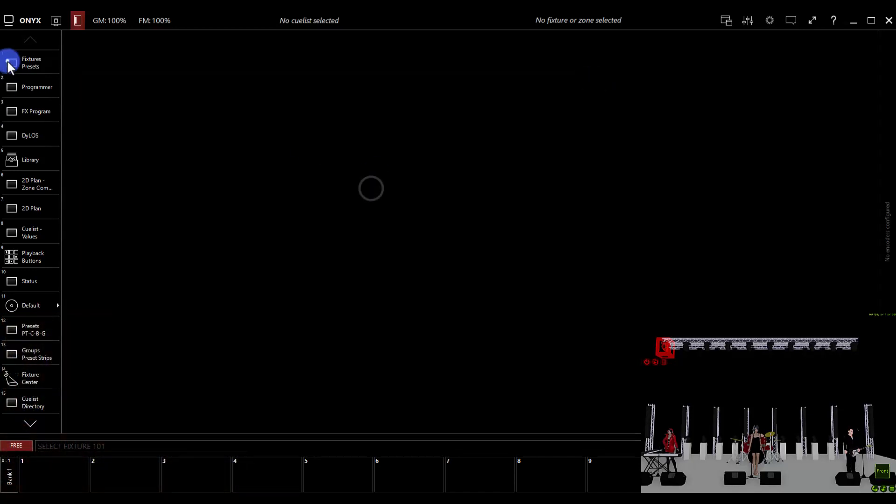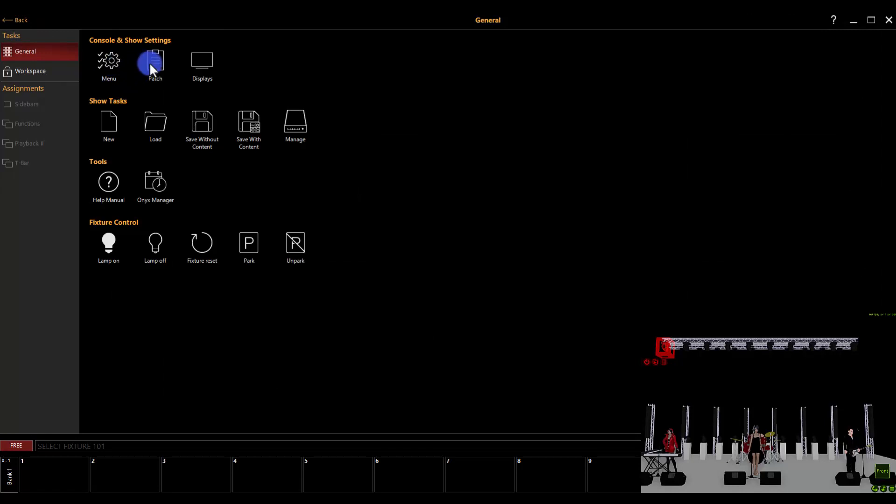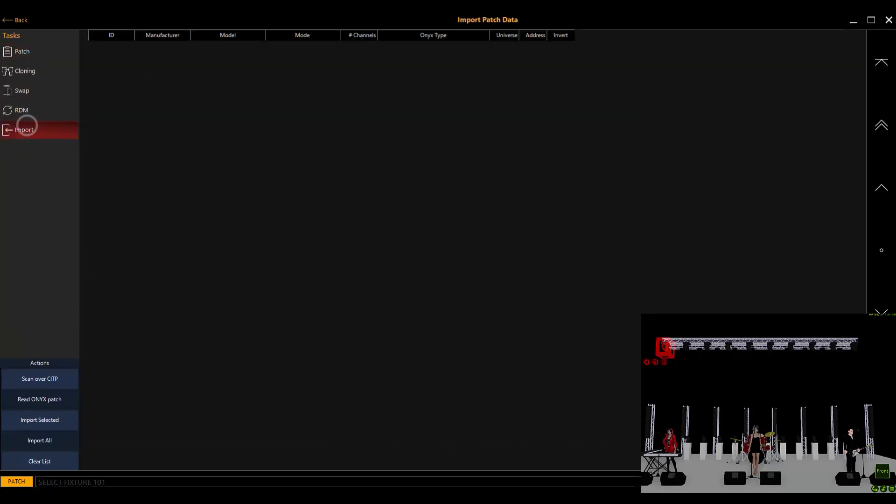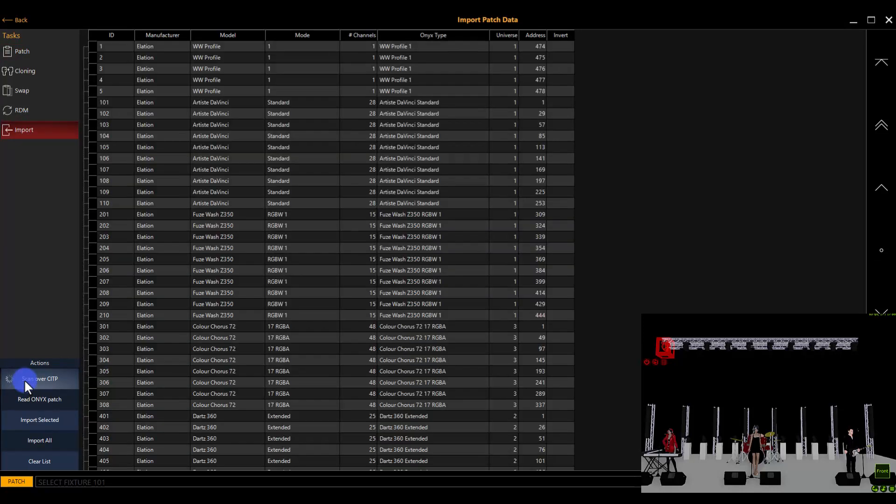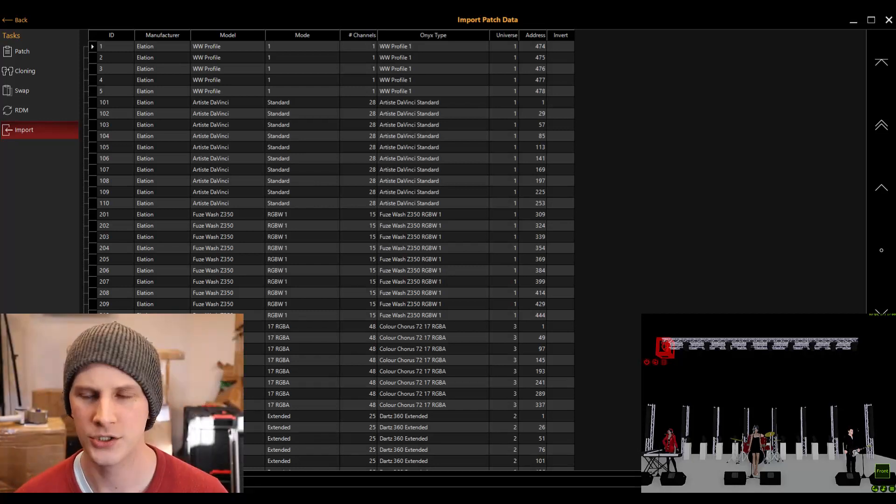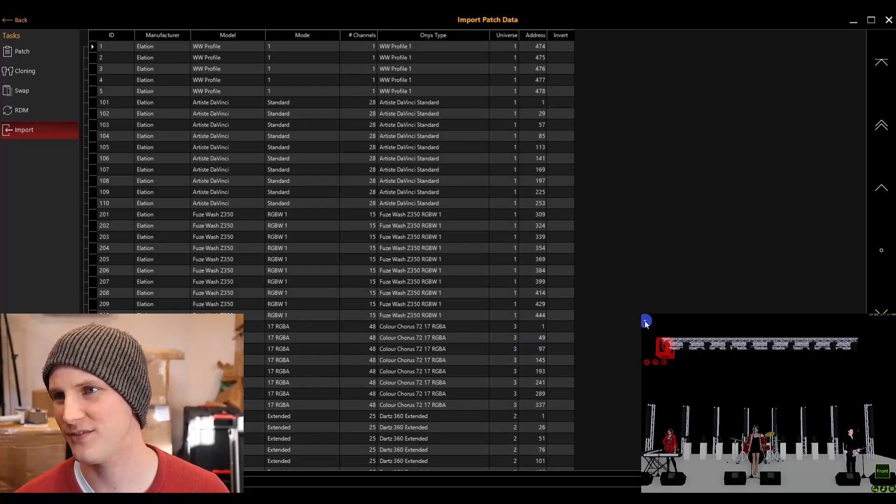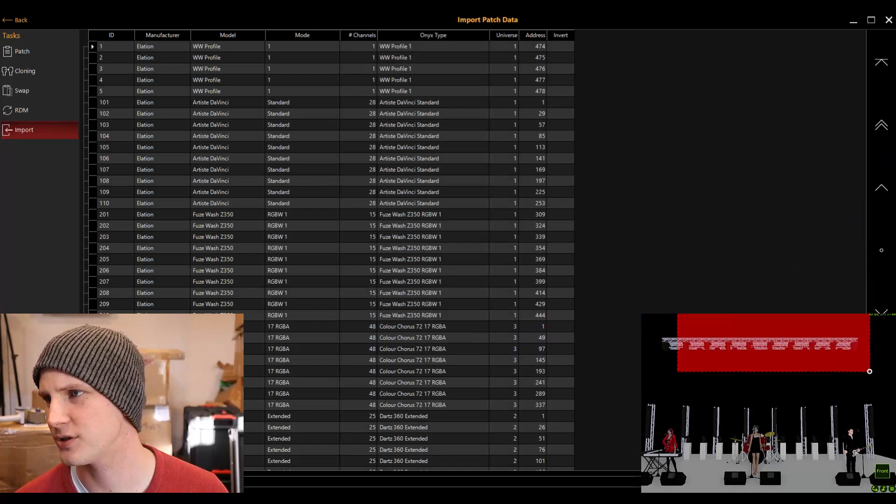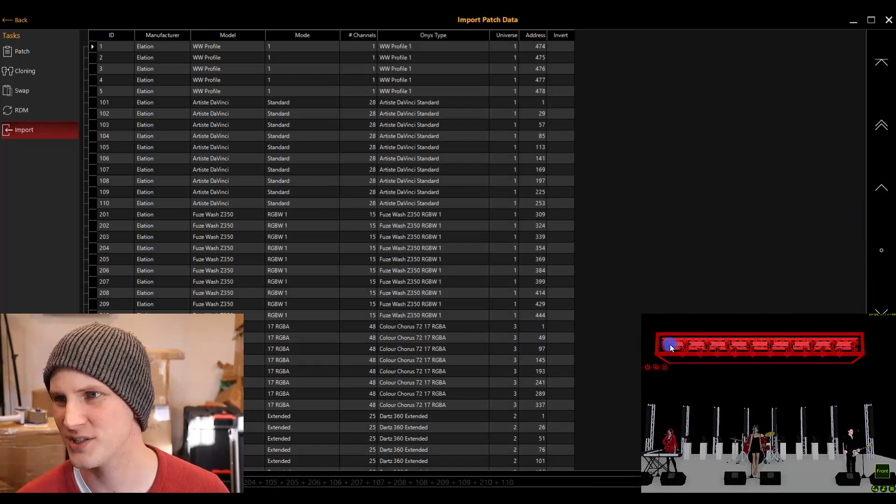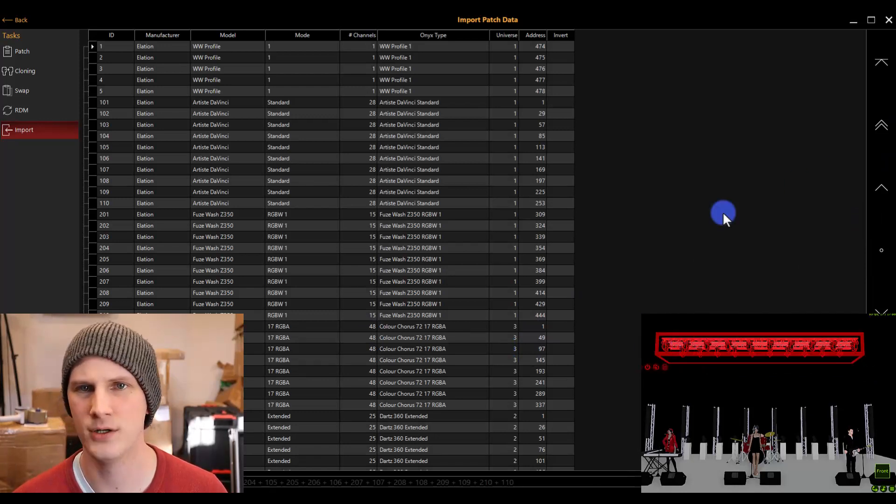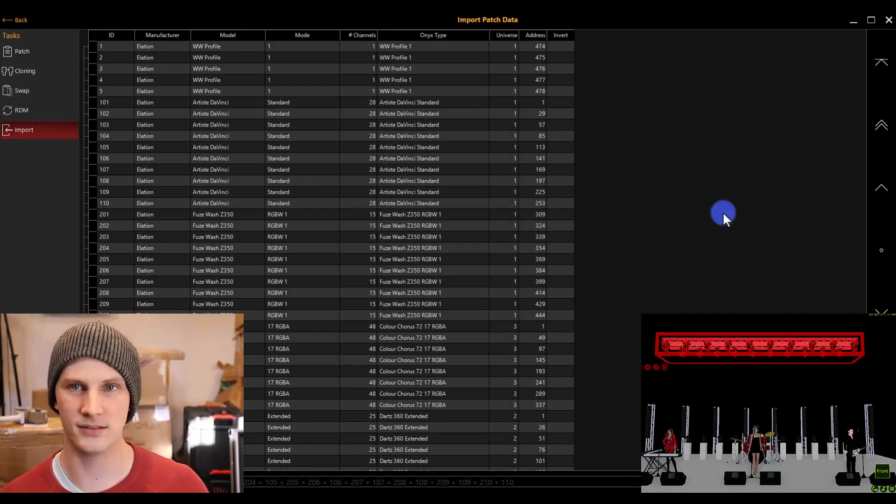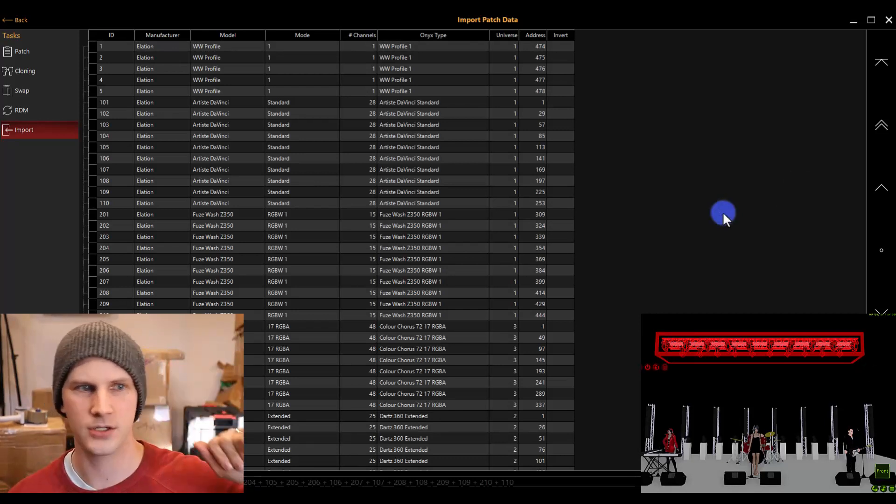So now I'm in a blank Onyx file, and I can go to patch. And then there's import here, scan over CITP. And it's going to go to the CITP connection. Again, you've got to turn this on. We've covered that in other videos about Capture and Onyx. But if you have CITP turned on in Capture network settings, now you're able to go ahead, like for example, you can see if I highlight everything here in Capture, all the fixtures you see, they're not pointing straight down, they're pointing at zero DMX right now, which is a signal that they're not seeing data from Onyx, because nothing's patched.